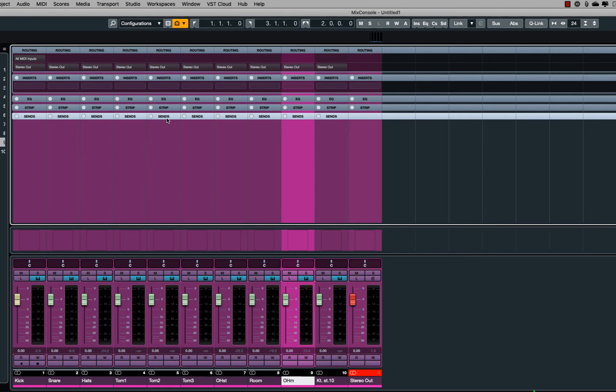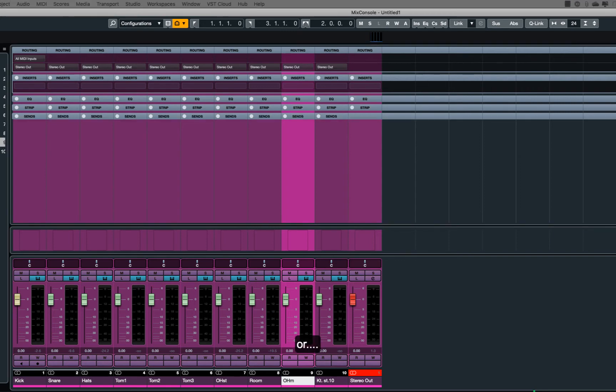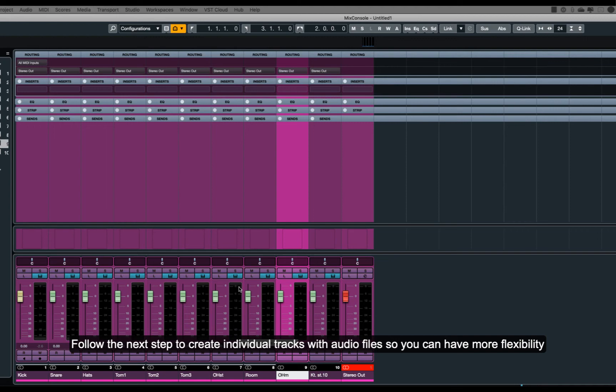This can be done with the instrument channel. This can be done with the automation of the product. If you have any questions, please do not hesitate to ask.